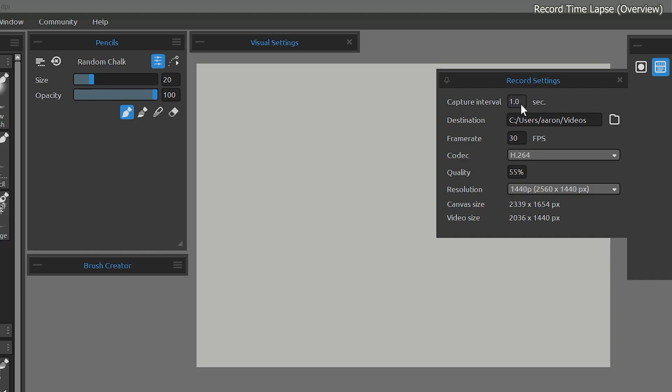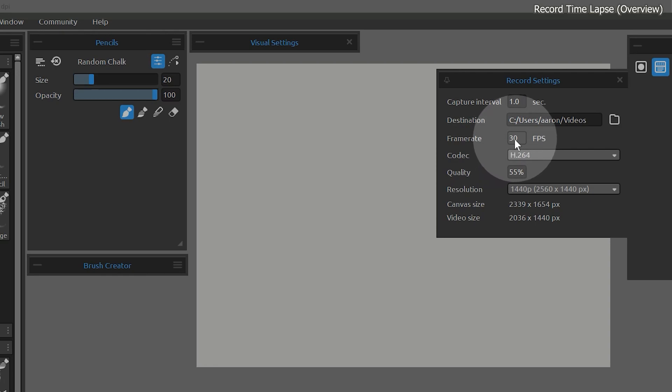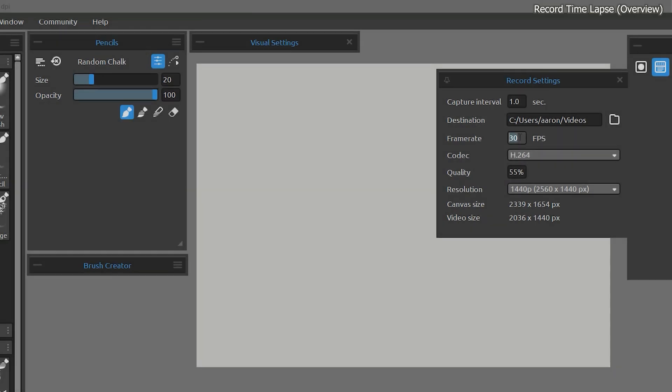When choosing a value, keep in mind the frame rate, which is set to 30 by default, but can be higher. 60 frames per second will give you smoother movement, but will also make the video duration shorter and the file size larger.